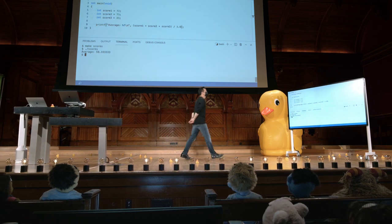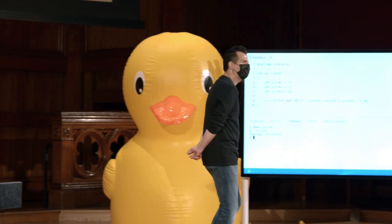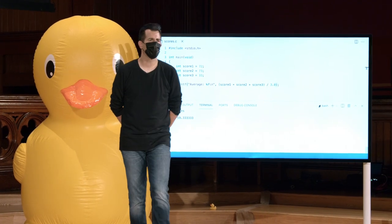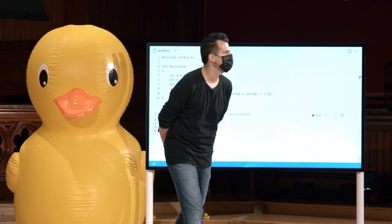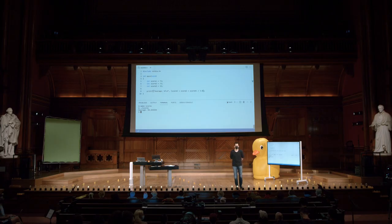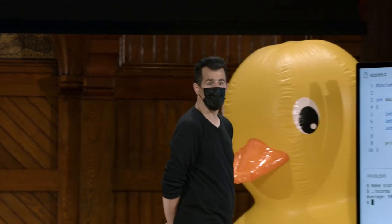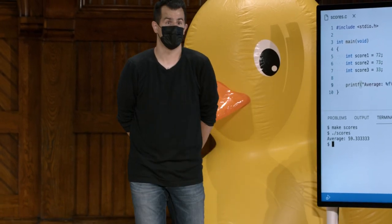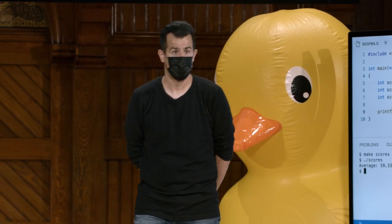Mas vamos considerar o design deste programa. O que é ruim nisso? Se mantivermos este programa por mais tempo, vamos nos arrepender do projeto? Neste caso, eu escrevi minhas três pontuações no código. Este programa só vai me dizer esta média específica. Eu não estou nem usando algo como getInt ou getFloat para obter três pontuações diferentes. Então, isso não é bom.